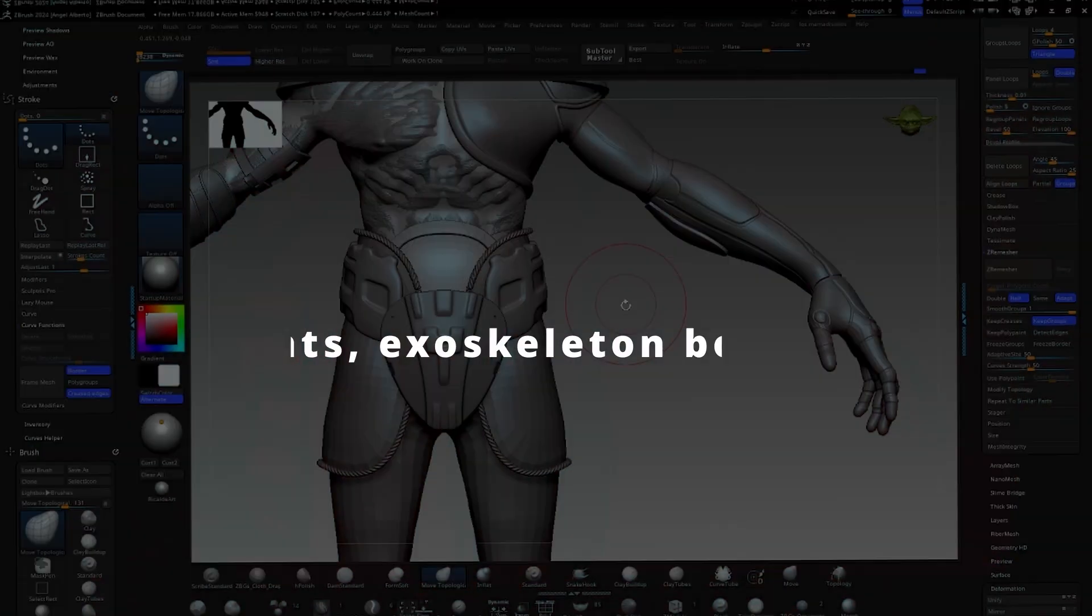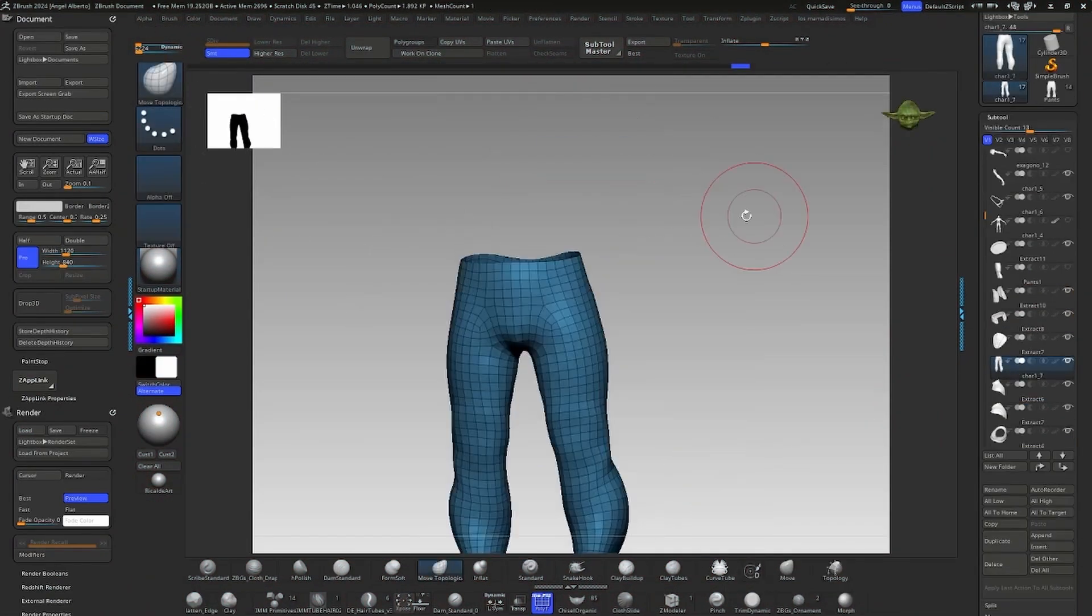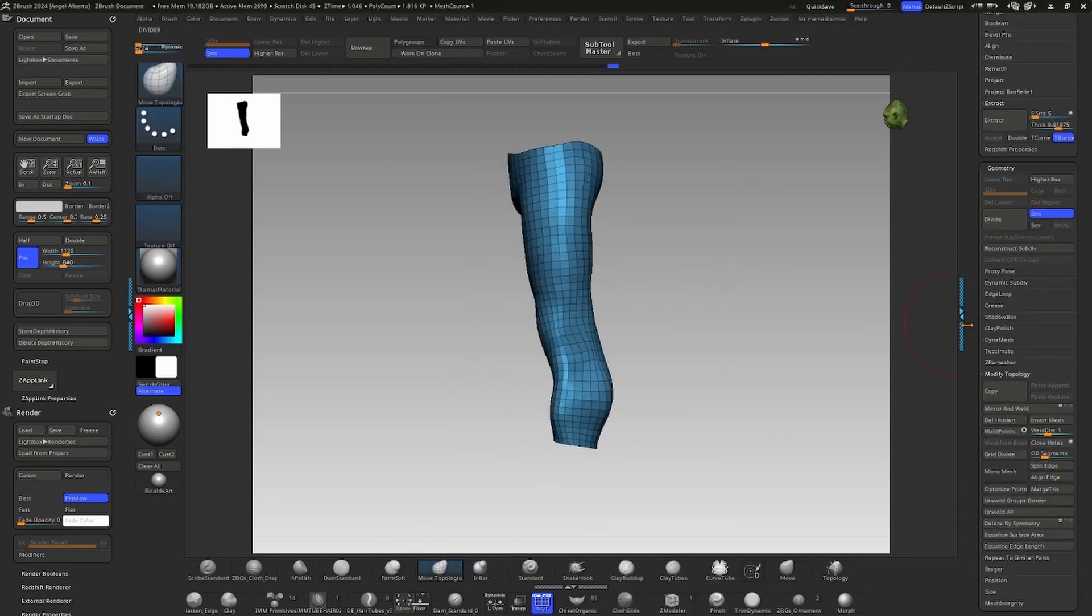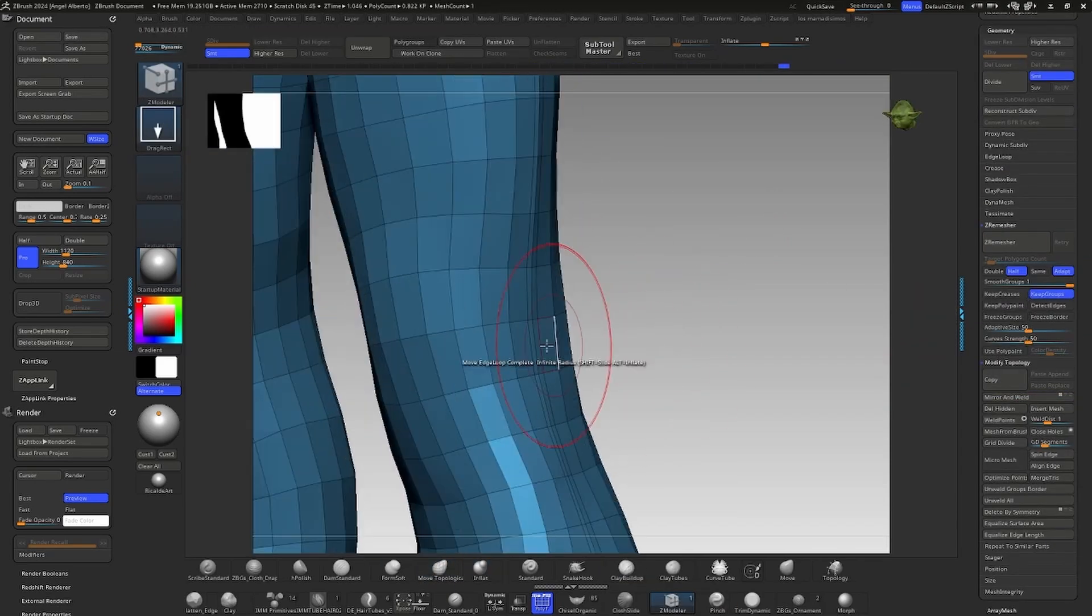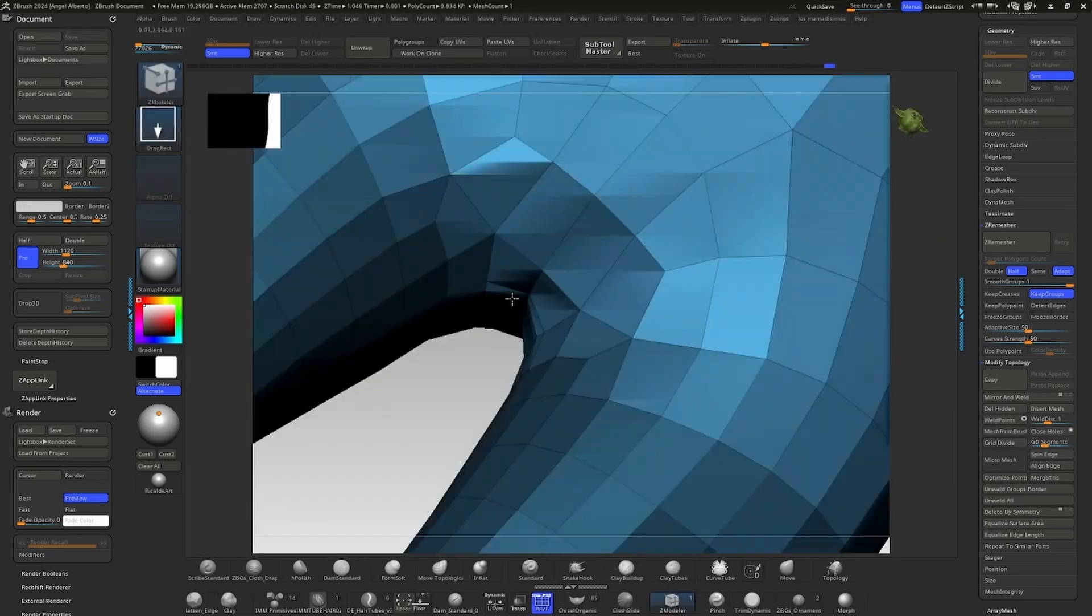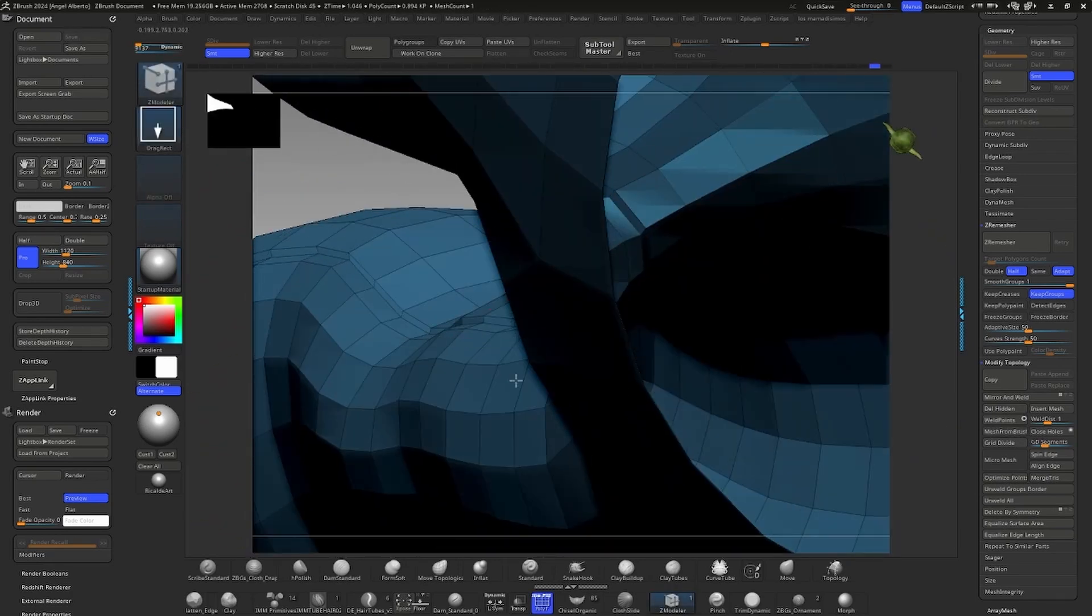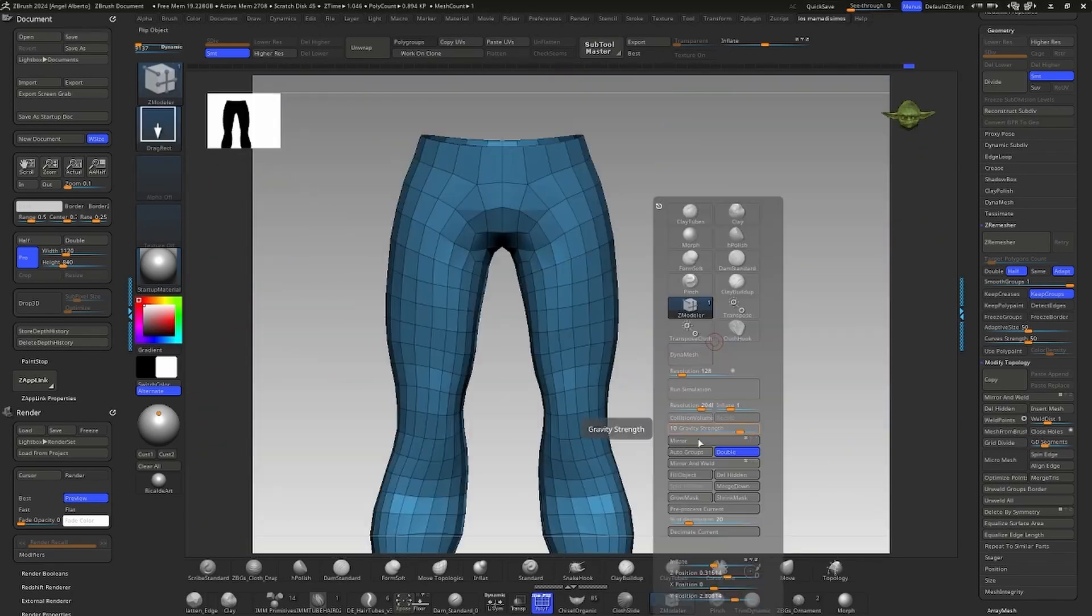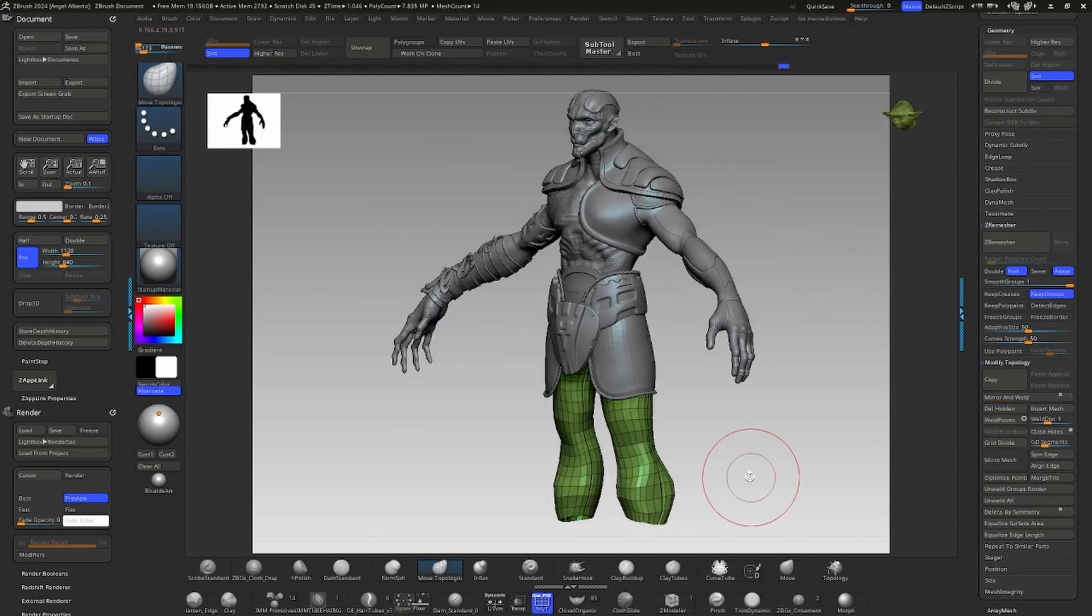Pants and exoskeleton boots. The pants were created by extracting the geometry surface. I applied silver measure to improve the topology and adjusted vertices to simulate natural stitching on the inner and outer part of the pants.